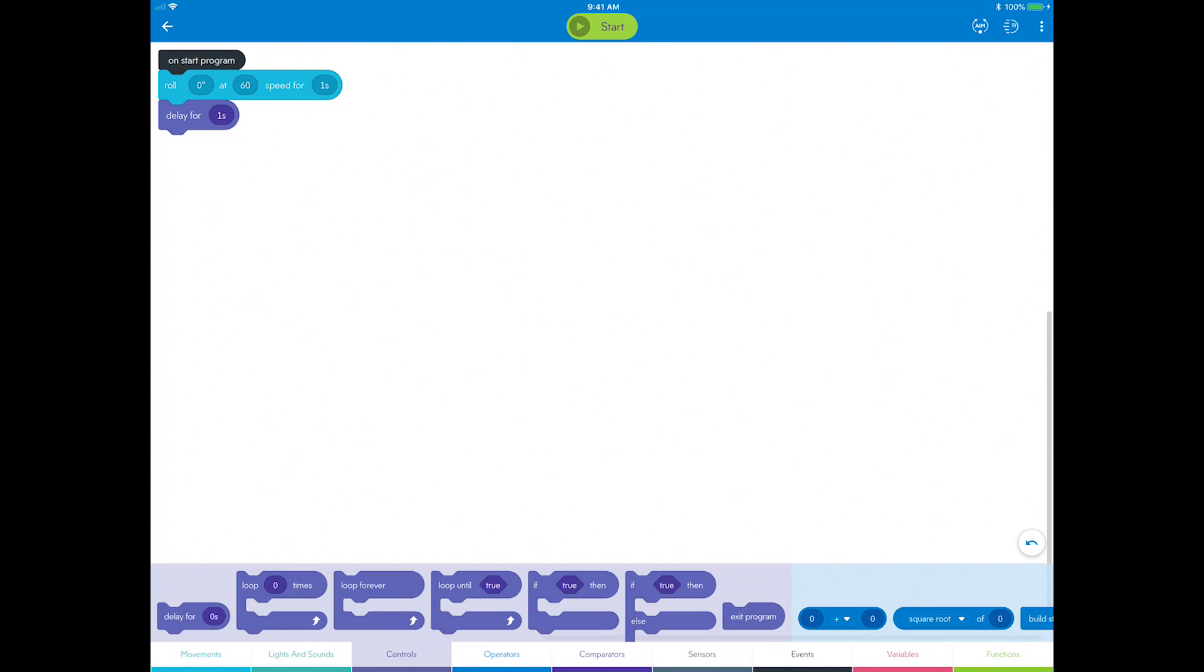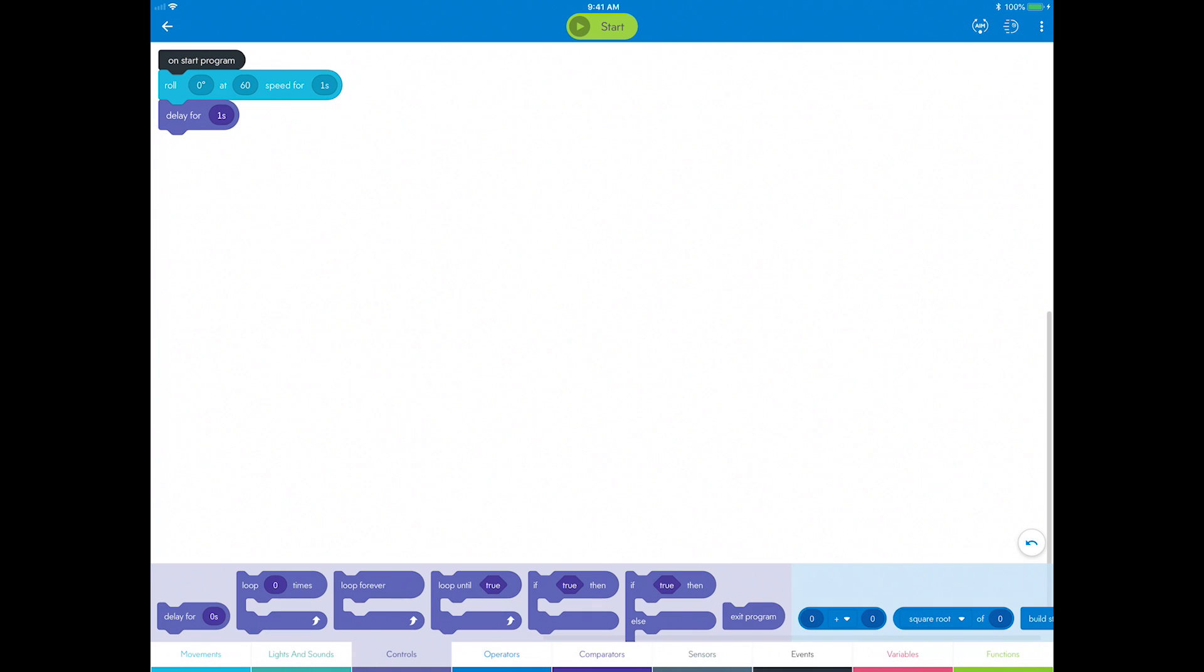If you accidentally delete a block that you didn't mean to, you can click the undo button in the bottom right to undo the last action and keep clicking to get back to previous versions. You can also redo.